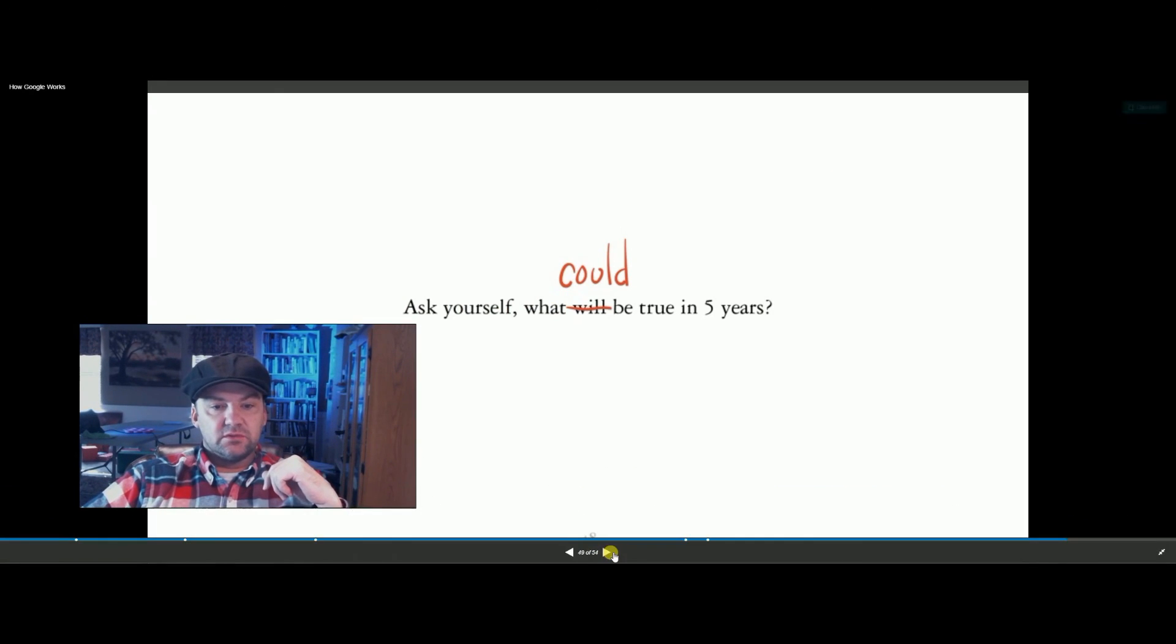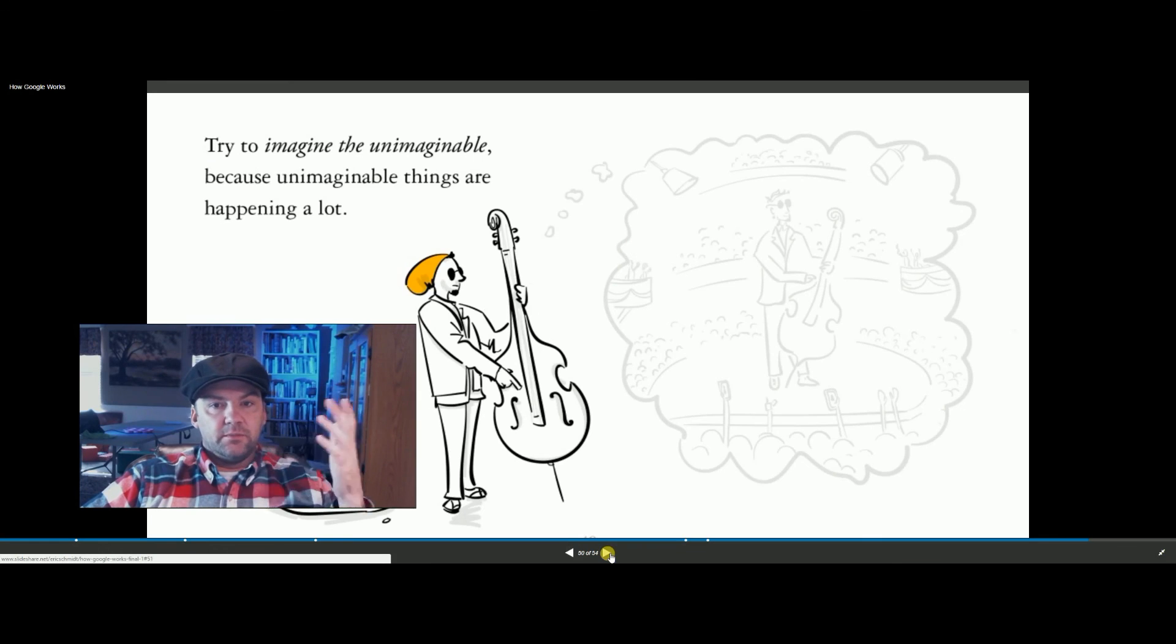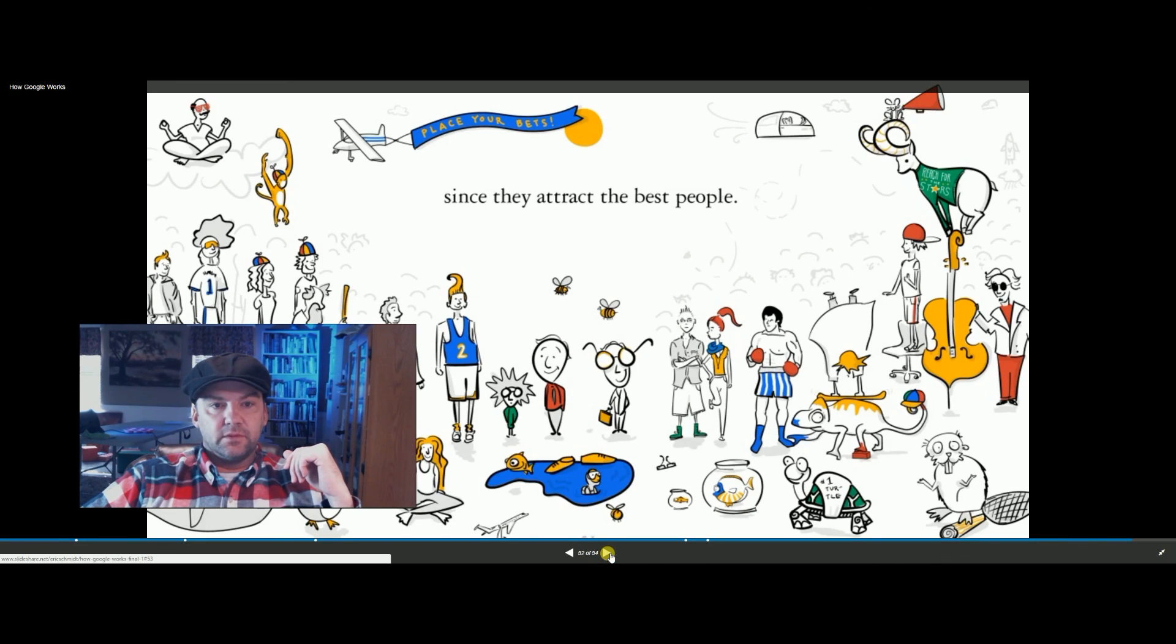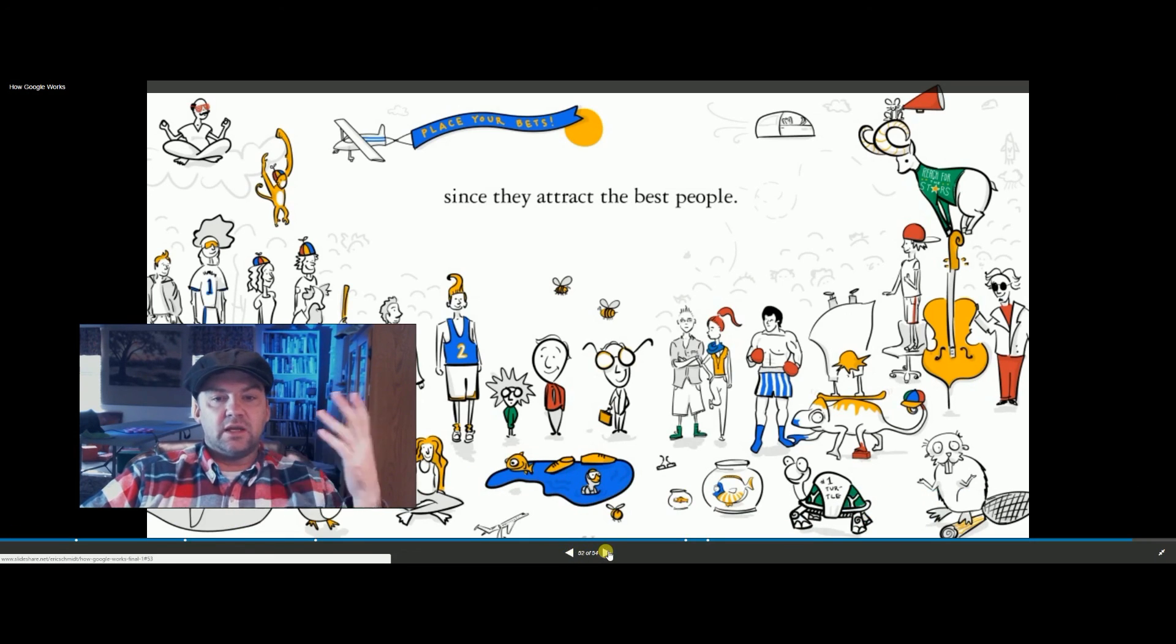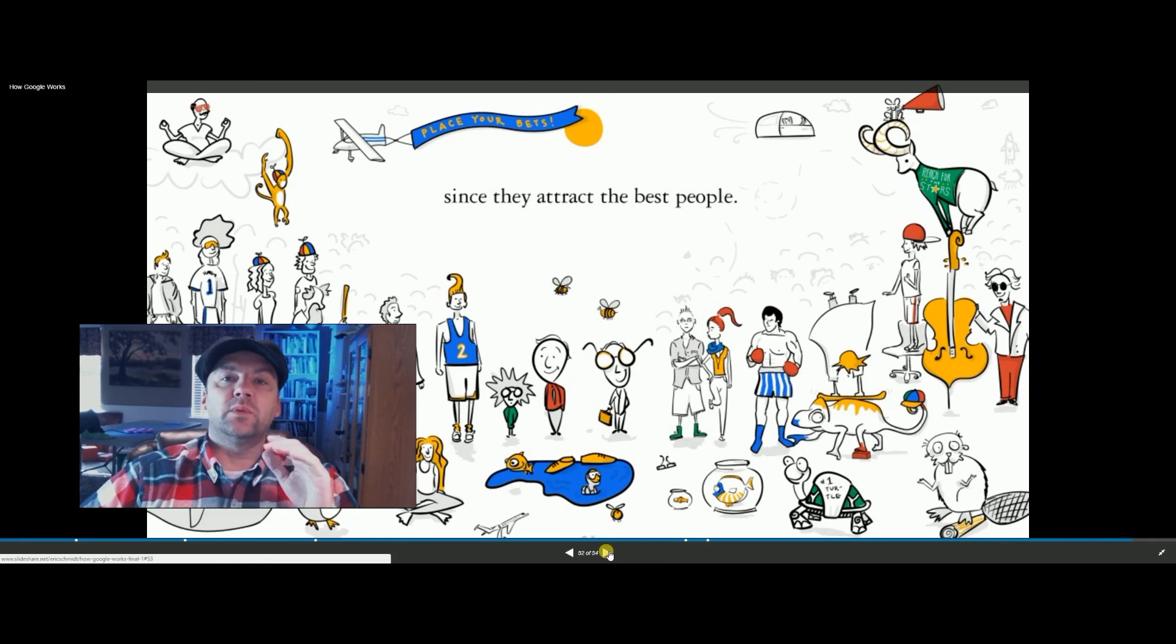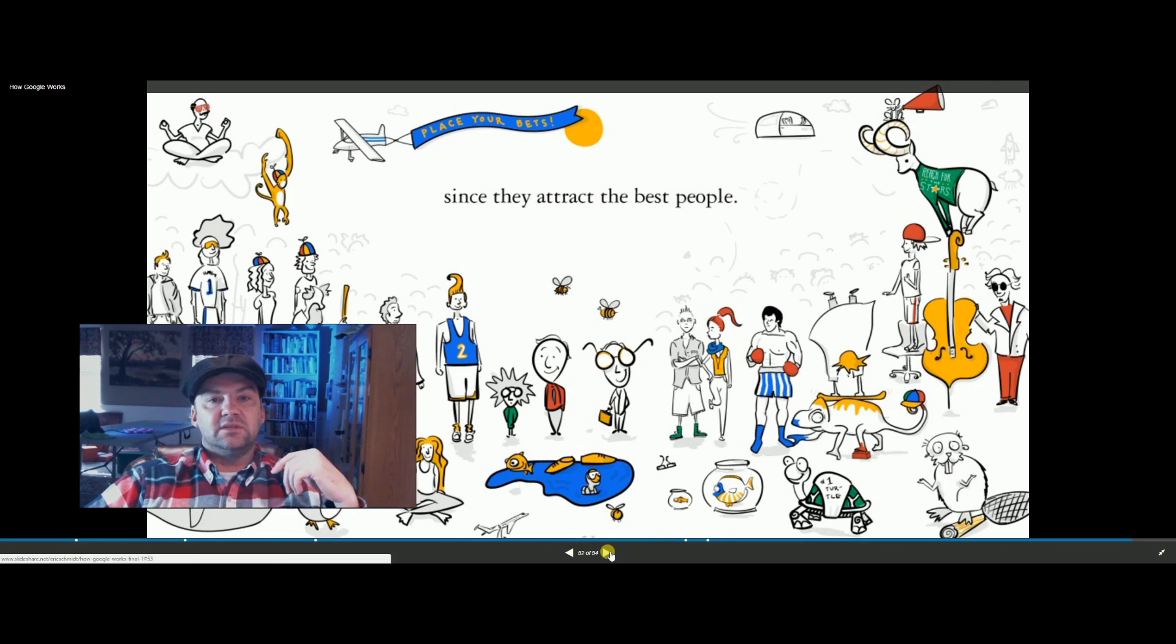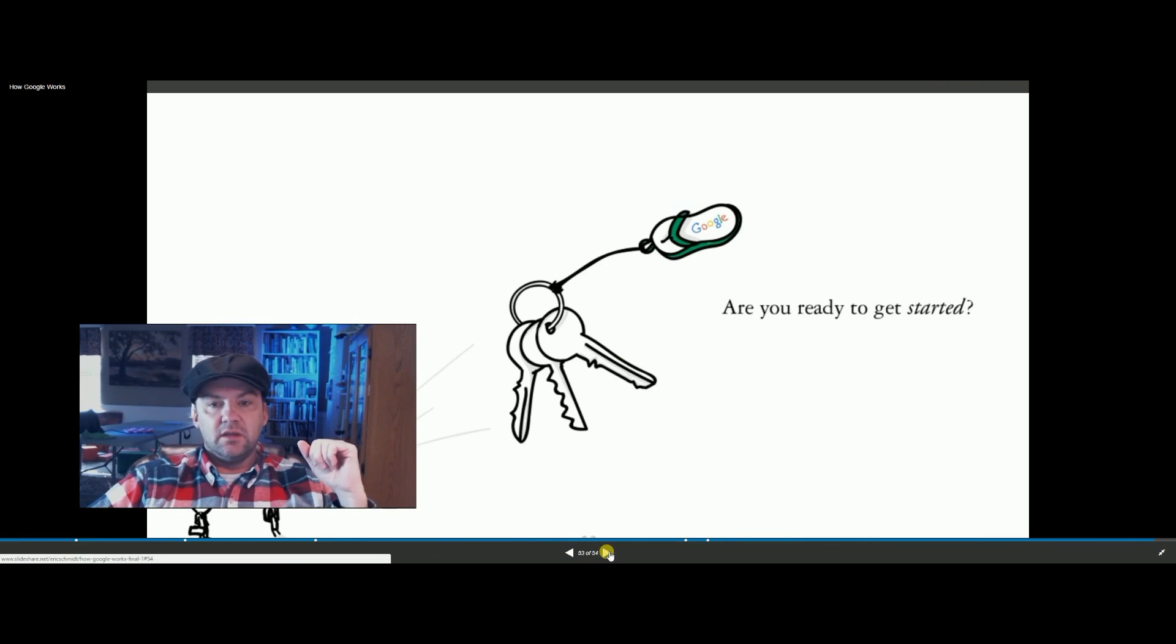Ask what could be true. Think big. Think big and have a good purpose, and that will automatically attract good people. That's why Google is having, they have so many people try to work there. They have more people apply than they can actually handle. It's not like they have to work at getting people to come there.